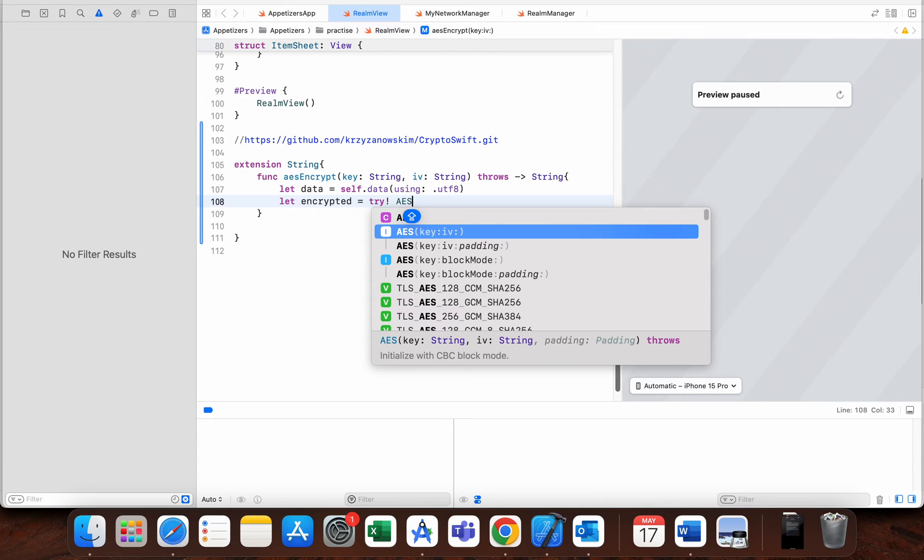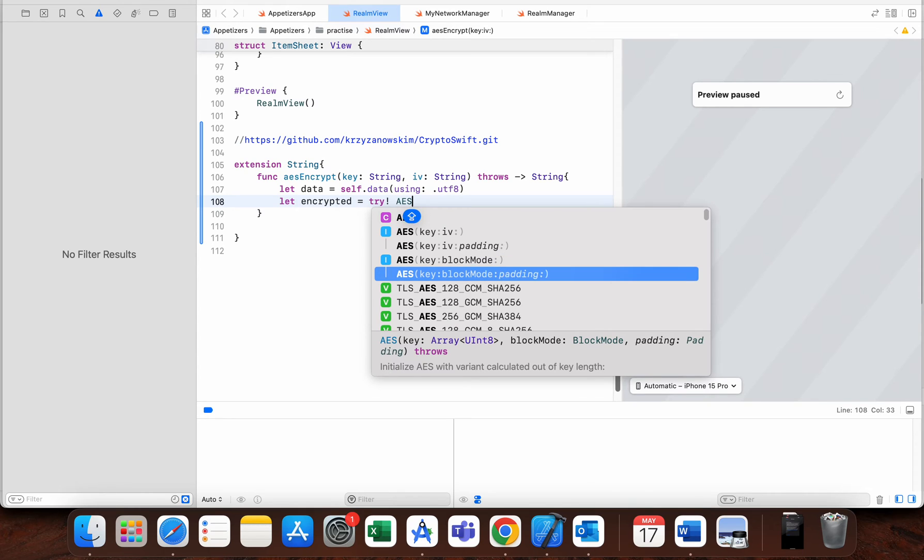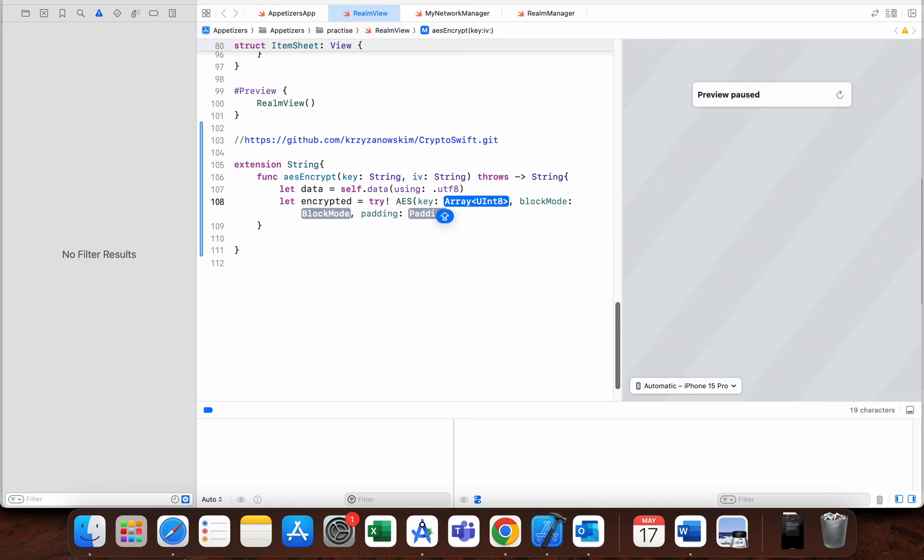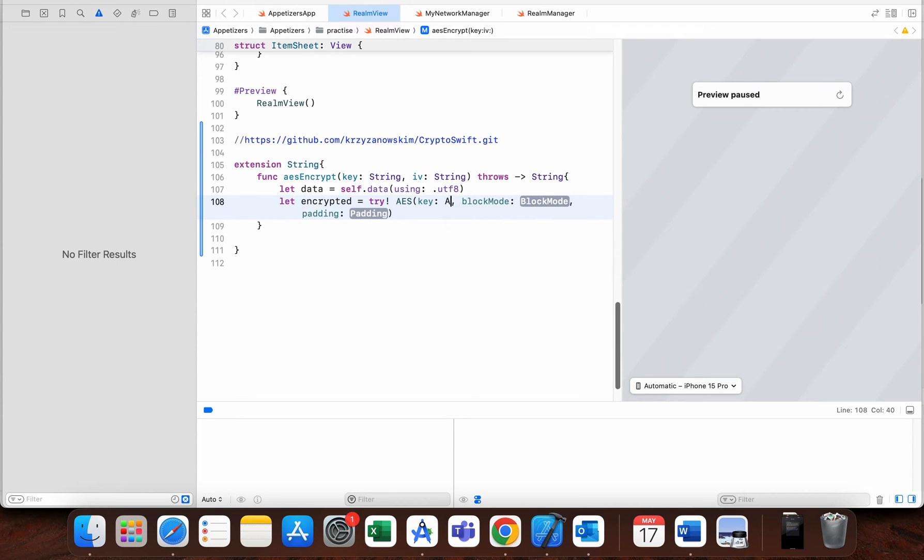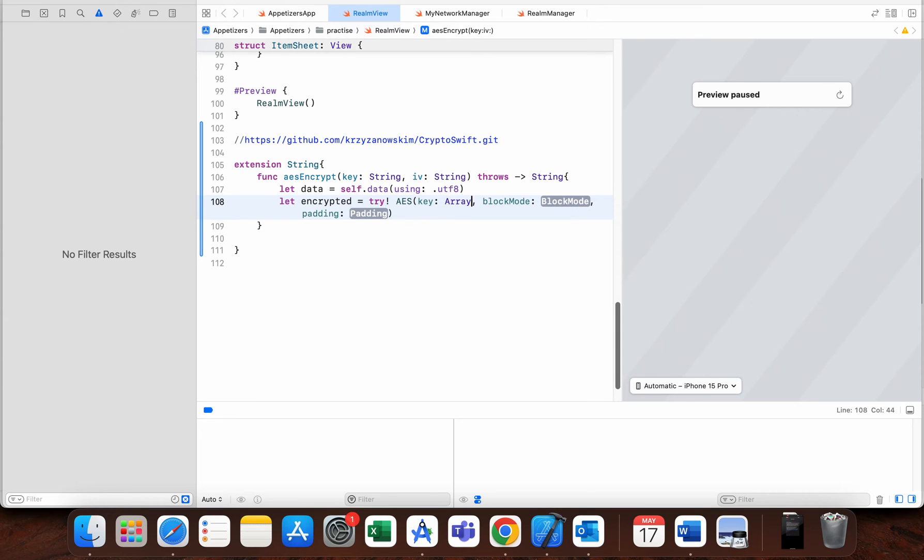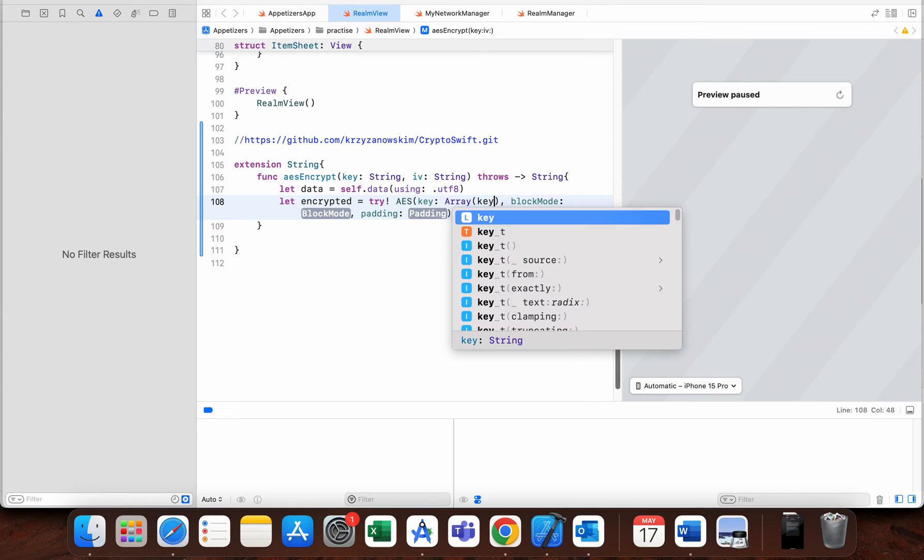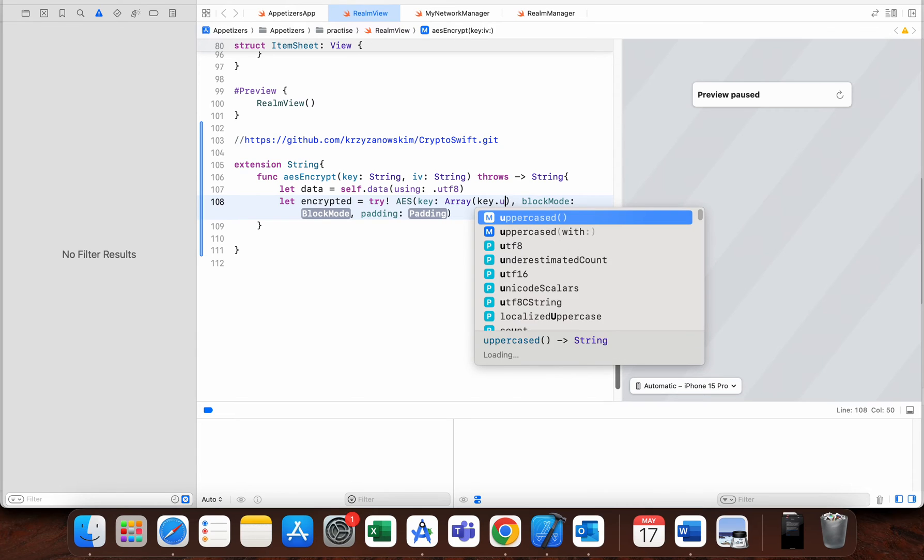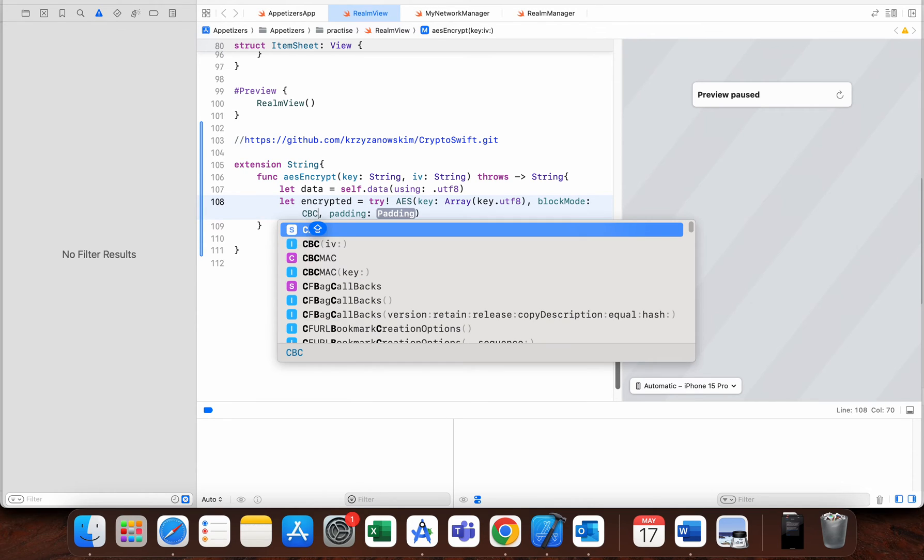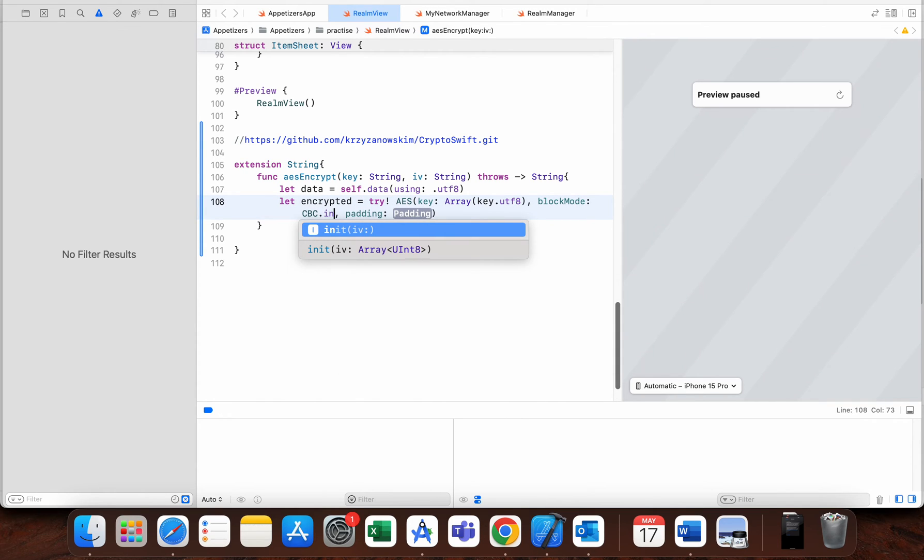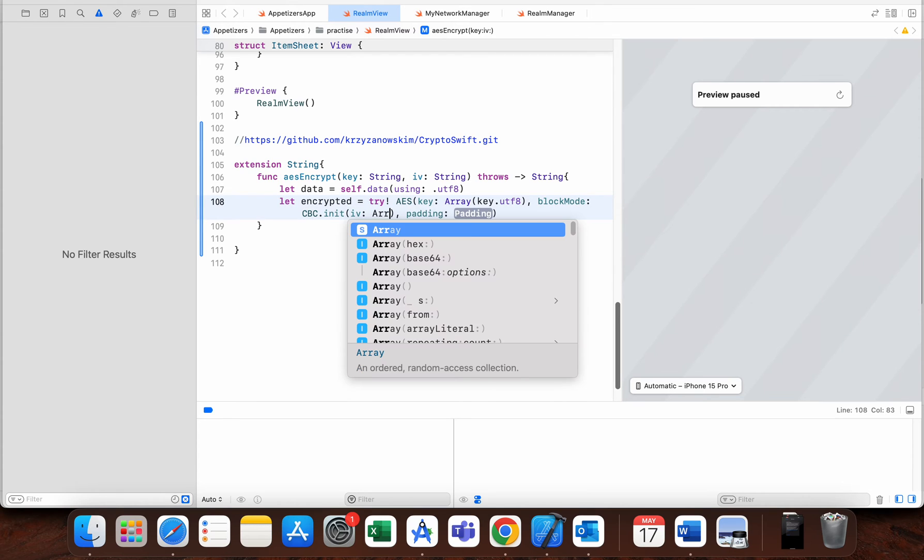Let encrypted—now we'll try to make AES with key and block mode and also padding. For our key, this is of type Array of our key.utf8, block mode is CBC.init with our initialization vector, which is also of type Array of iv.utf8.